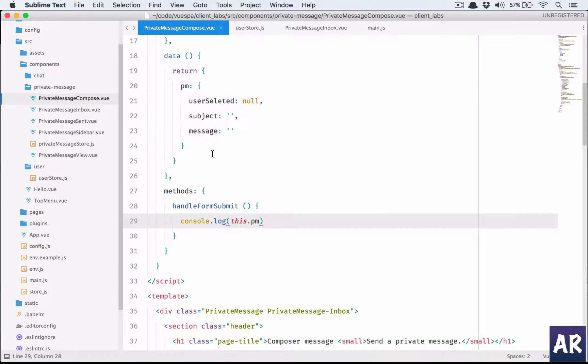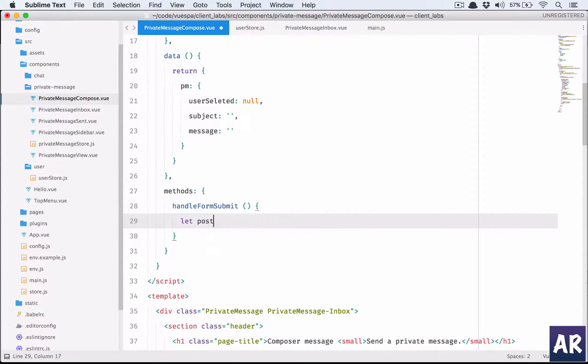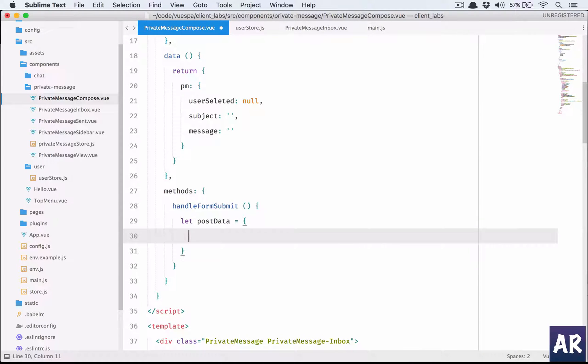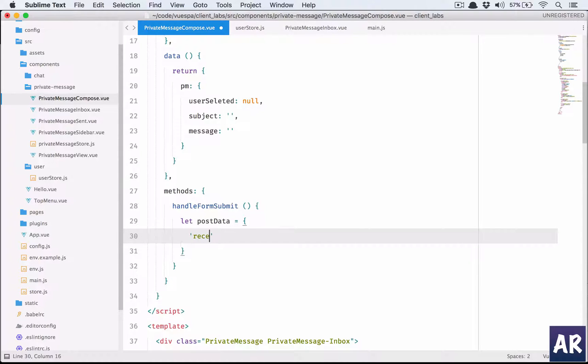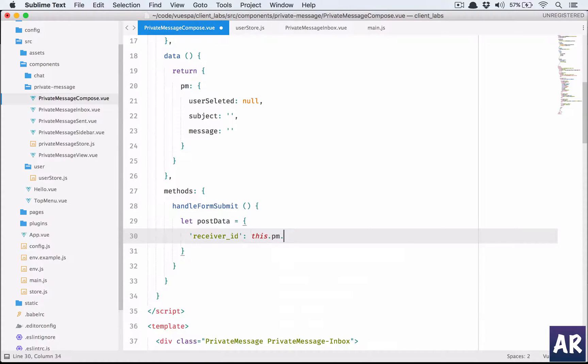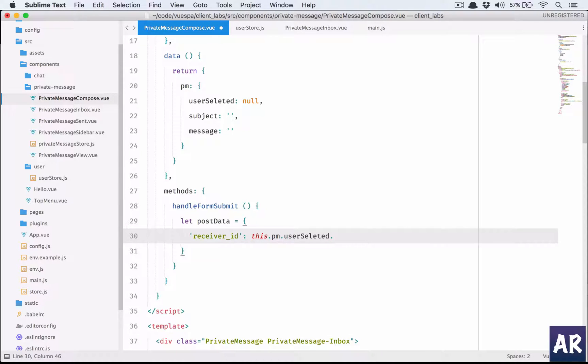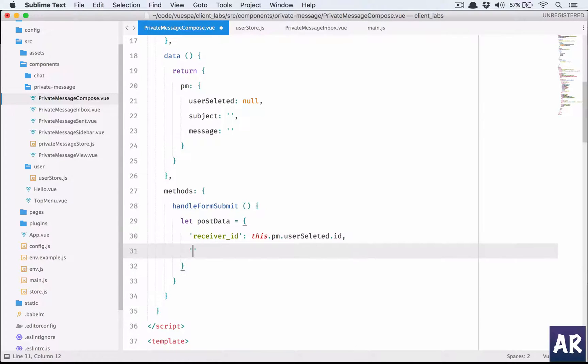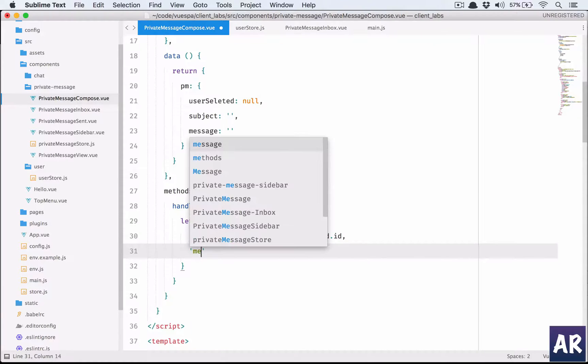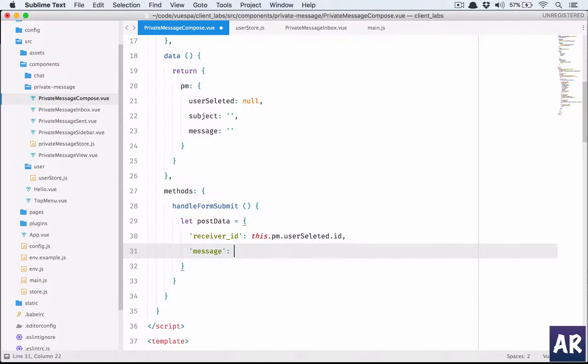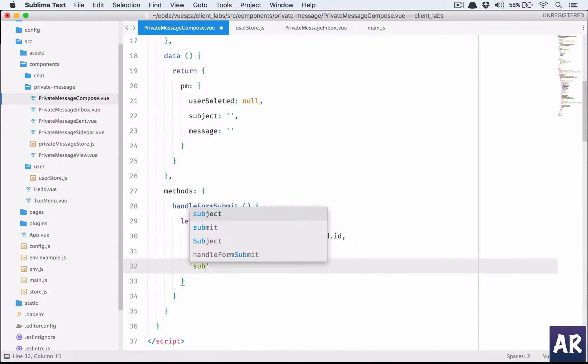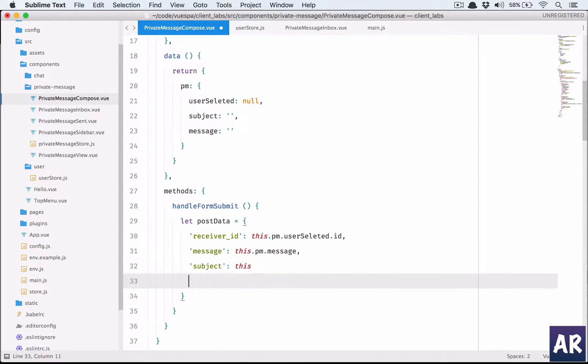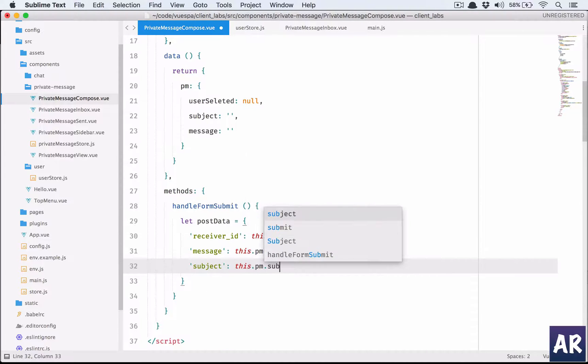First thing is let postData equals an object. What are we expecting? The receiver_id will be this.pm.userSelected.id, then we have the message which is this.pm.message, and then the subject, which is this.pm.subject.